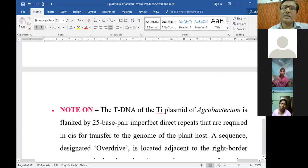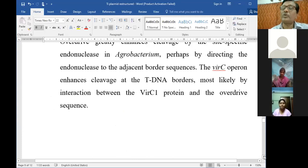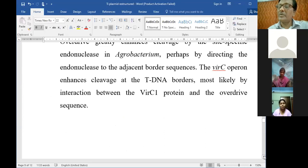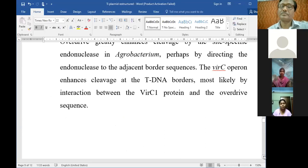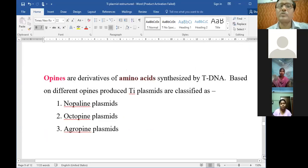This is about the functioning of the vir genes, and you can have an idea how important these vir genes are. All the transportation and integration are being done by the normal functioning of these vir genes - they are not merely seven, they are more than seven. We have already talked about the opines - they are amino acids synthesized by T-DNA.